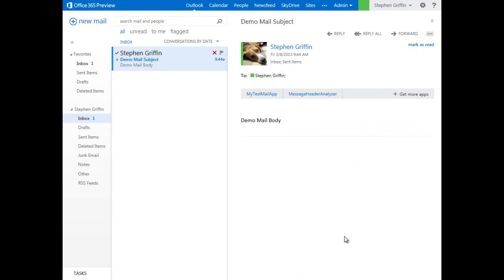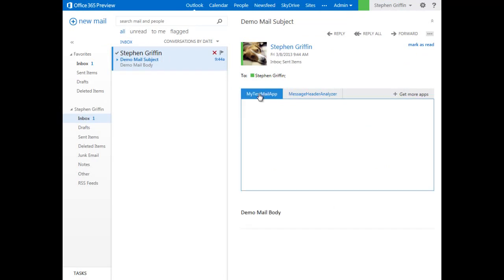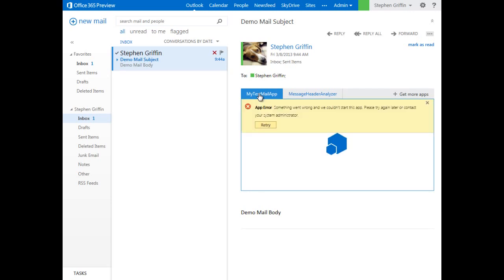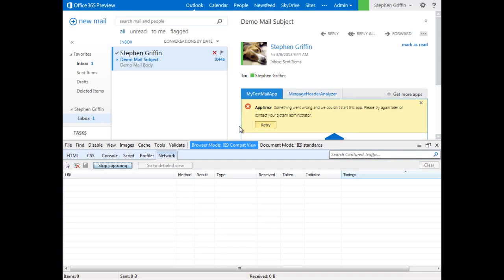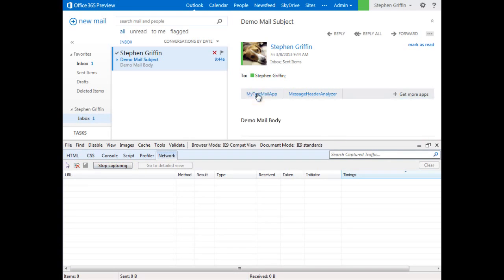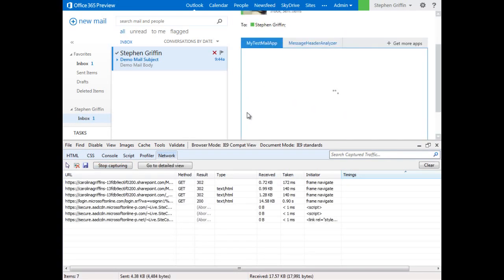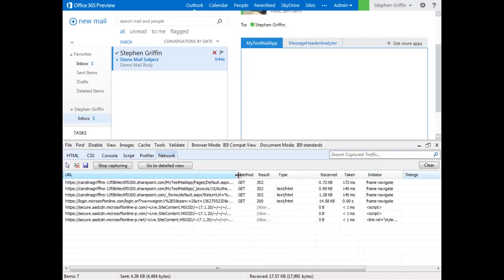Let's take a look at the SharePoint authentication problem I discussed earlier. Here I'm activating an app, and we're going to see that it fails to load. Now, let's use the F12 debugger to watch what happened. We're going to start capturing here, close the app, and reload it.